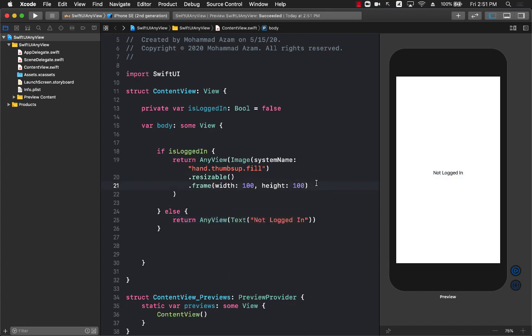So which approach should you choose? Should you choose to return AnyView which can be any view, or should you use a Group? Well, AnyView does have some performance hits. So make sure that you are not using it in a lot of cases where there's a hierarchy going on. I would suggest that you should use Group instead of AnyView because of the performance issues. And that's pretty much it.